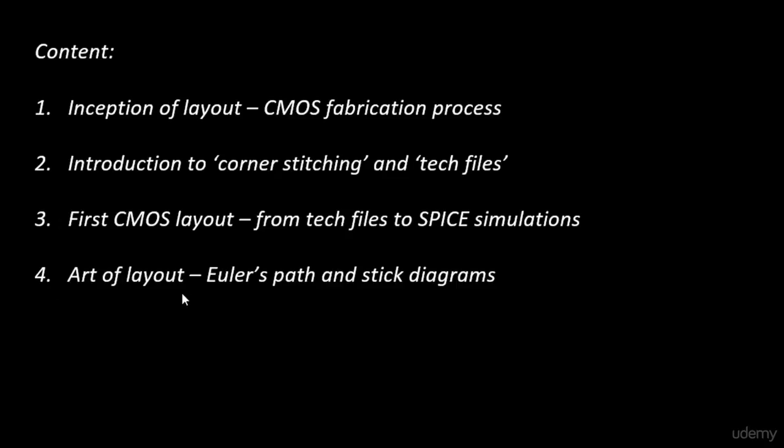This is where you will learn the art of layout. You'll learn what parameters need to be touched upon to have the best layout and the most compact layout. This is where you'll learn actual layout stuff.